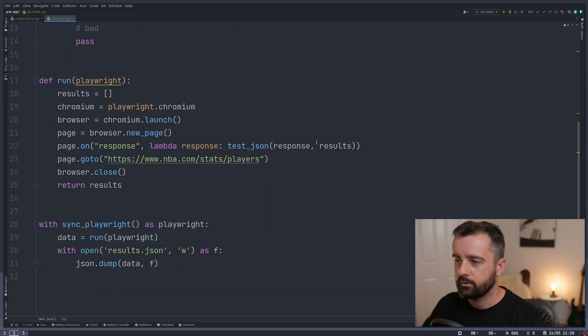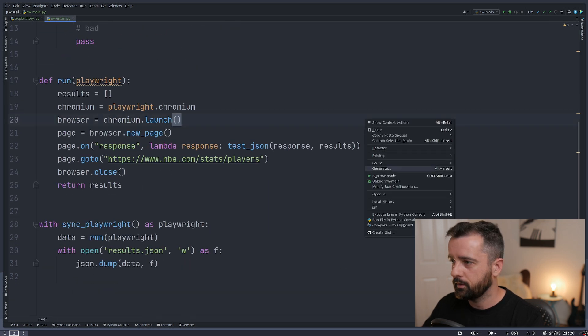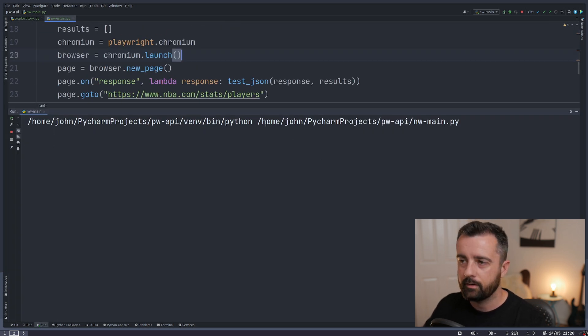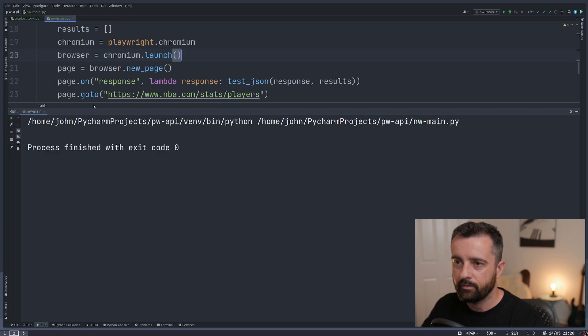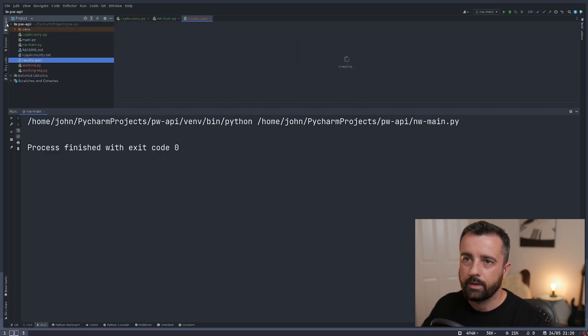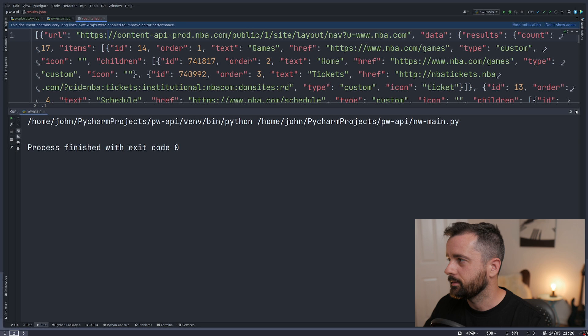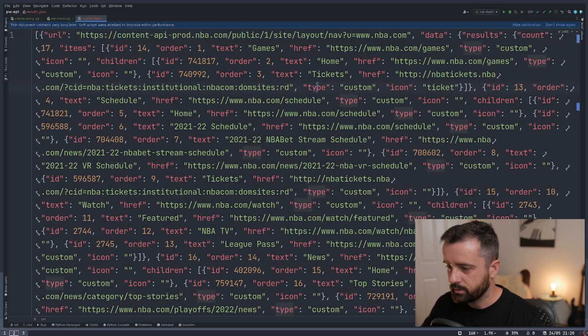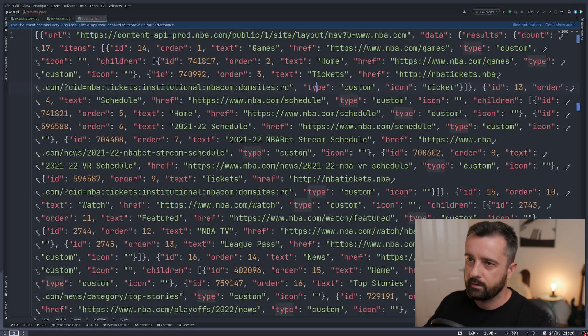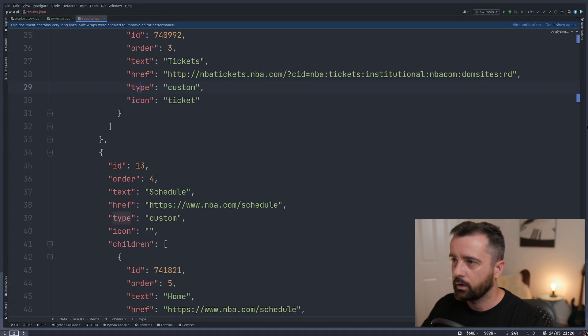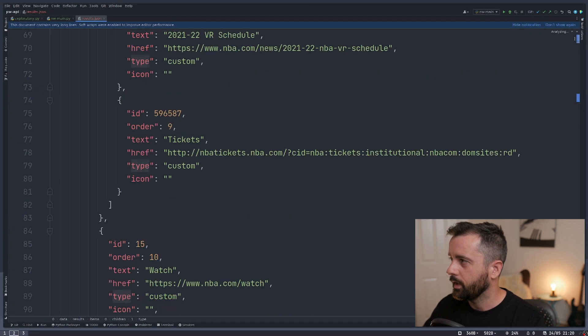And that should be good. Let's run it again. And we should get a JSON file at the end, which we can actually see all of that information come back. We can actually then decide how we want to proceed doing this. So let's format this up using PyCharm and have a quick look at what we've got here.